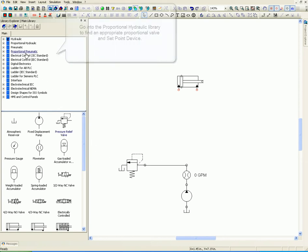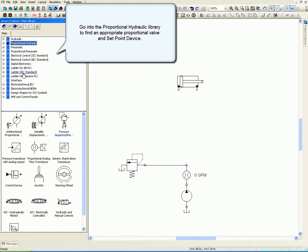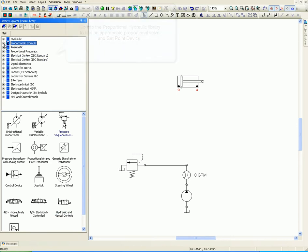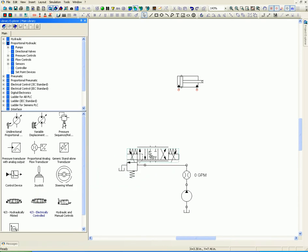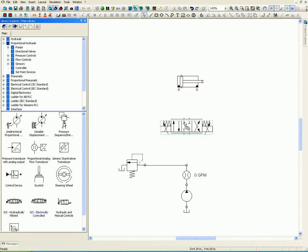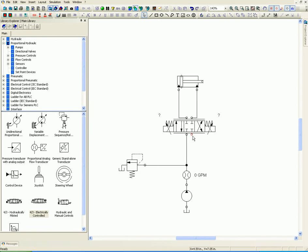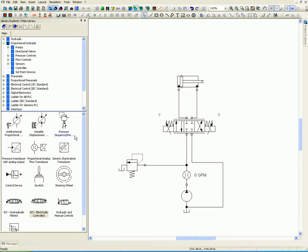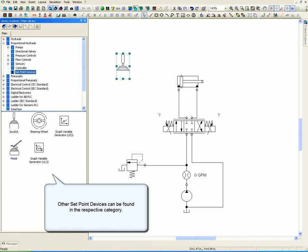Go into the proportional hydraulic library to find an appropriate proportional valve and set point device. Other set point devices can be found in the respective categories.